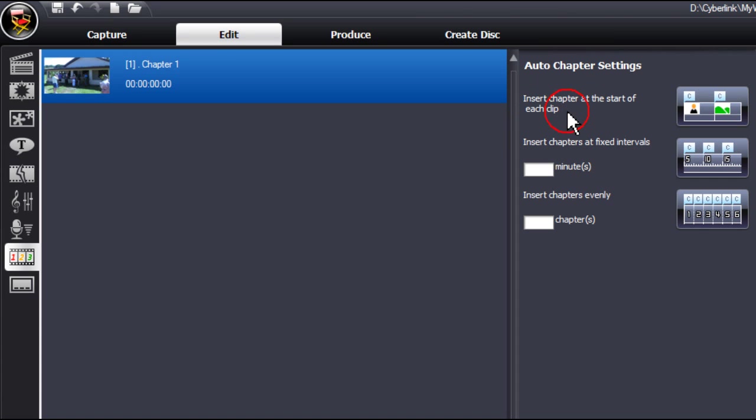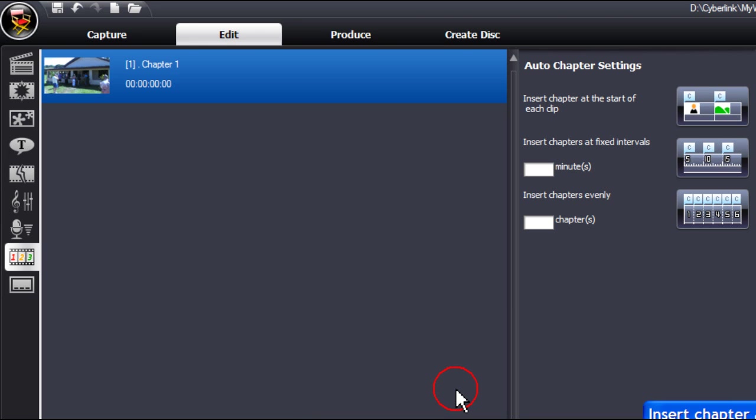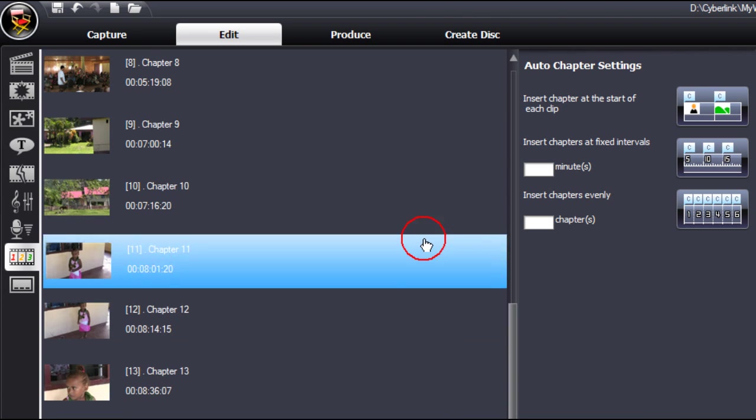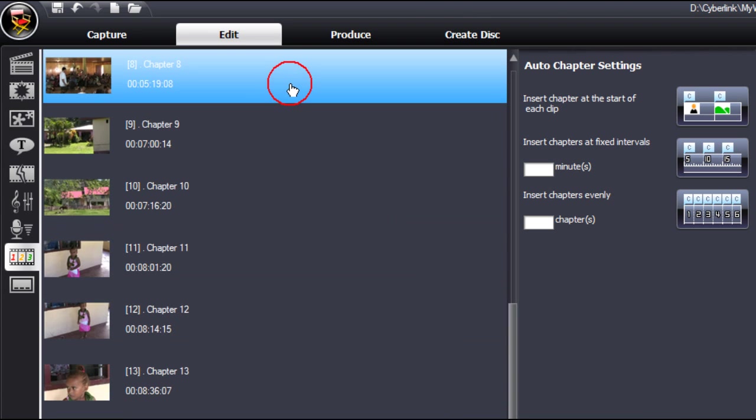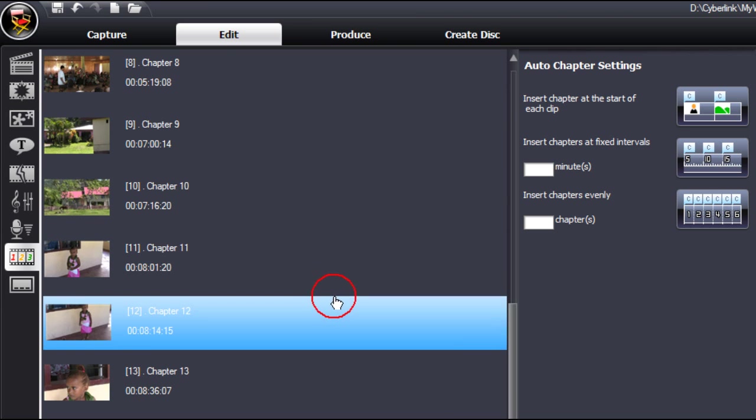Insert chapter at the start of each clip. To do this, click on the icon, select OK, and the chapters are placed.